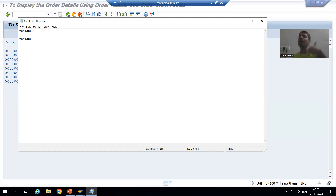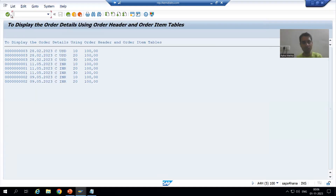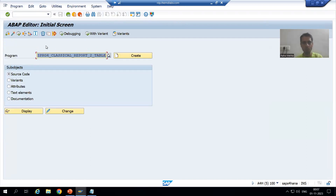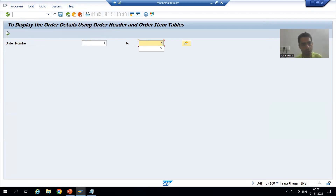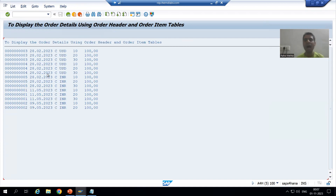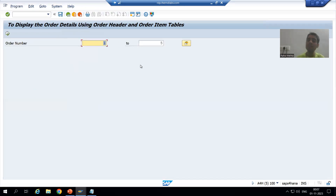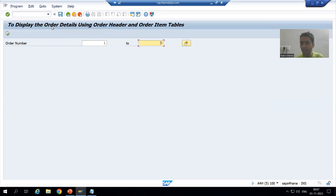We will first learn what a variant is, how to create a variant, and then how we can use it in the background job. It is a very useful thing — it will save your time a lot. Suppose I am running the program; every time I am giving the input to the program and executing, and the output is coming. In real projects, to save time, suppose I am giving the input 1 to 5.